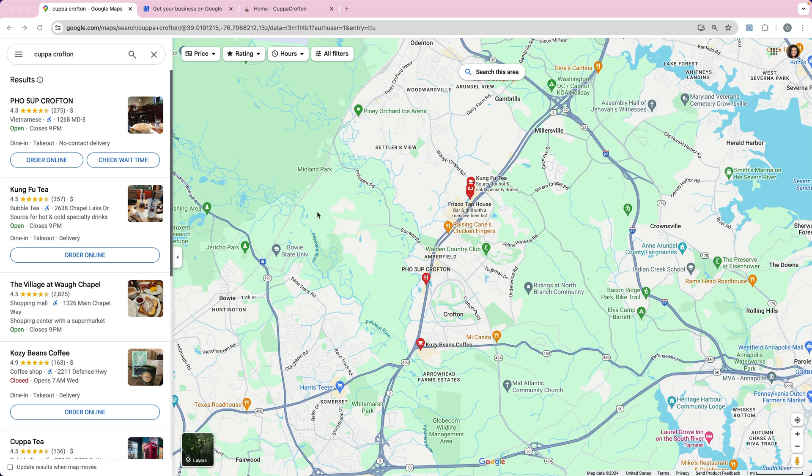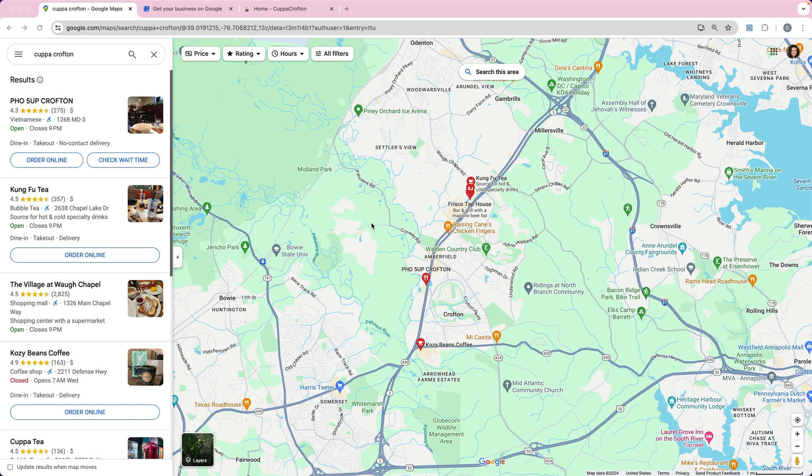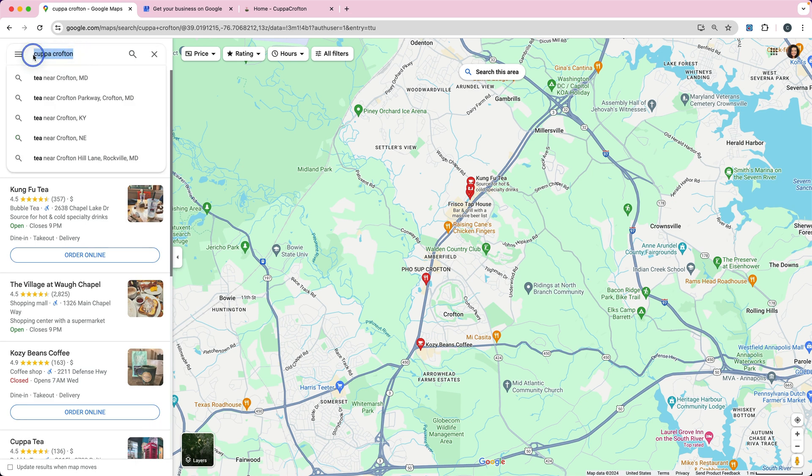Now the first thing you want to do is search for your business and see if you've already got a profile or if somebody has already created a business on the maps. So you're going to go to Google Maps, maps.google.com, and search for your business. You can see that I searched for Cupacrofton and it doesn't come up.